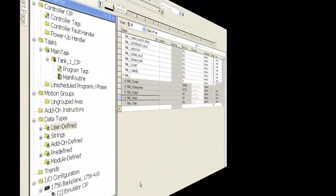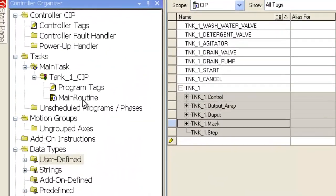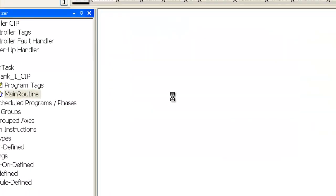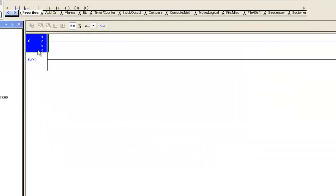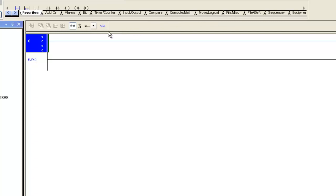Okay, we are in the third tutorial on our series of CIP, or Clean In Place, and the first two we created some tags. Now we're going to go ahead and create some logic.